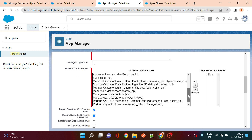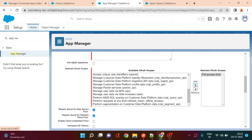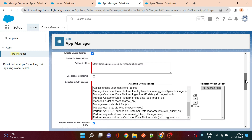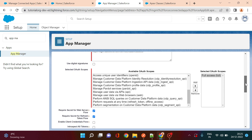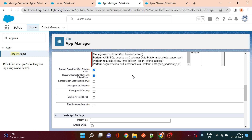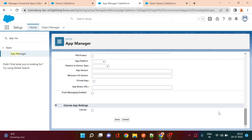Under Select OAuth Scopes, you can choose Full Access. Full Access gives the connected app all permissions, allowing the end user to authenticate and get data from your system. Then under the settings for Required Secret for Web Server Flow, you can uncheck those two settings. Once done, click Save.